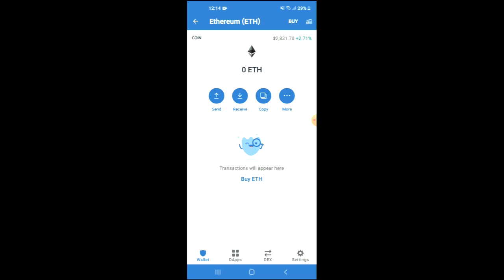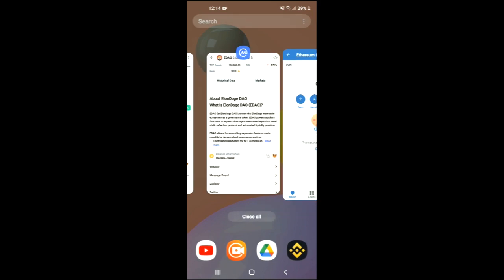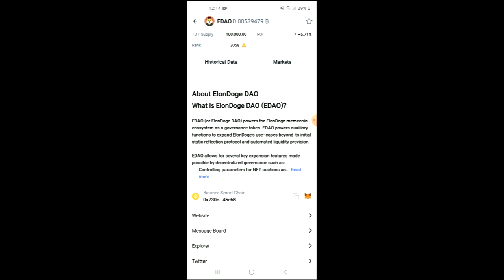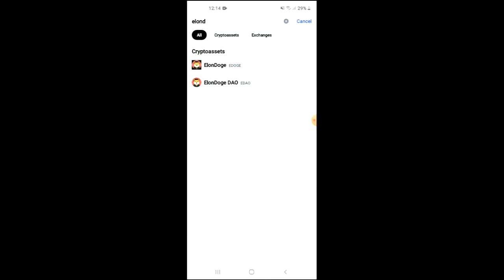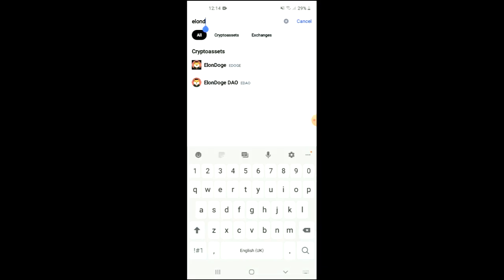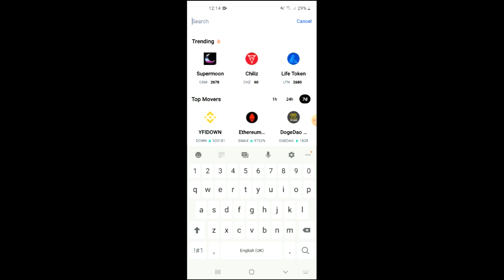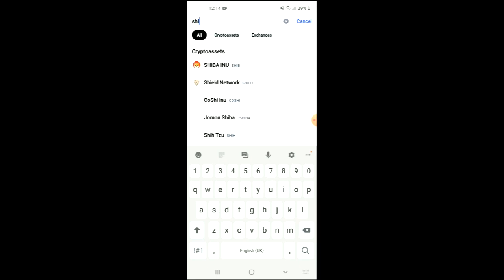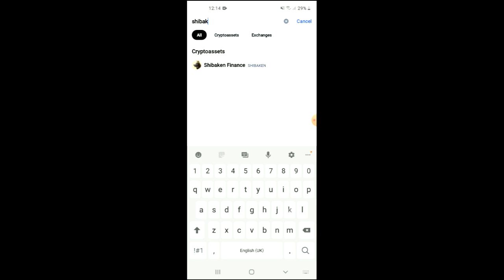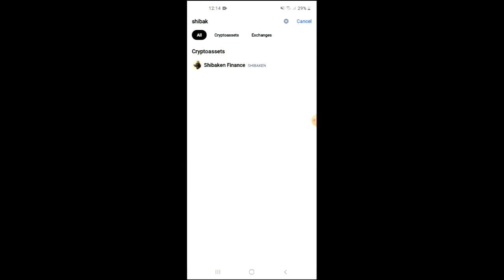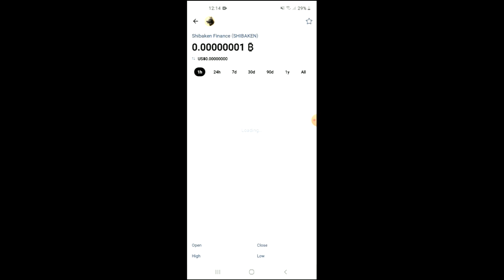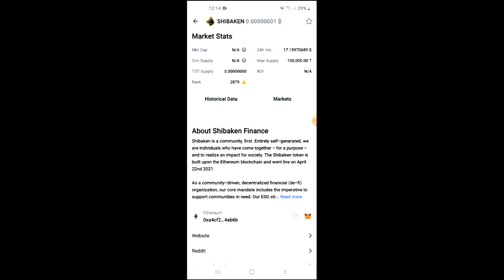later on in the video we are going to be swapping it for the Shiba Ken Finance token. After you've done your purchase, you're going to go into the CoinMarketCap app and from there you want to search for Shiba Ken.